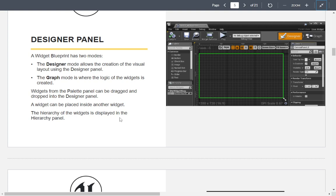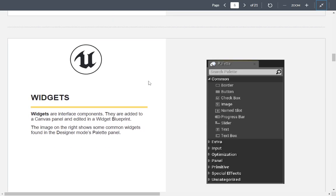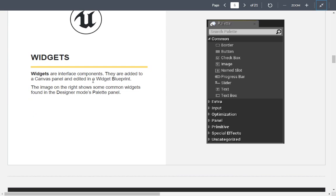A widget can be placed inside another widget, so there is a hierarchy — widgets are displayed in the hierarchy panel. When working in the designer panel, you need to start with a panel component. There are different common panel pieces; widgets and interface components are added to the canvas panel. Here are the different pieces we can work with.